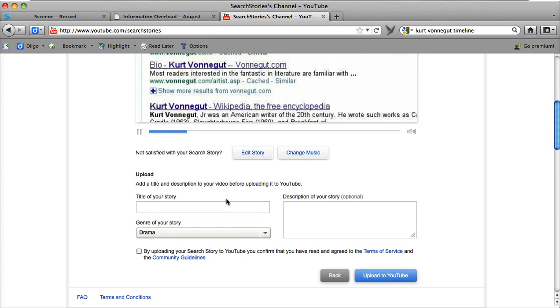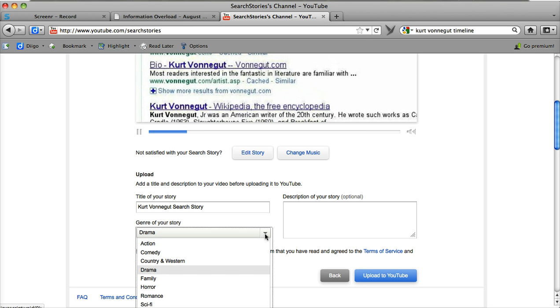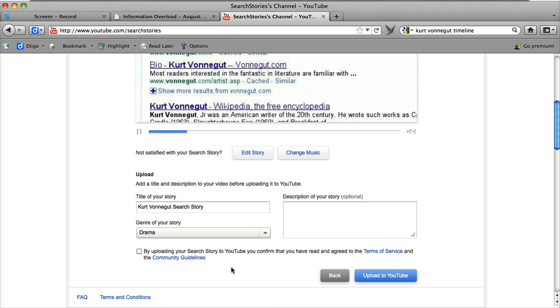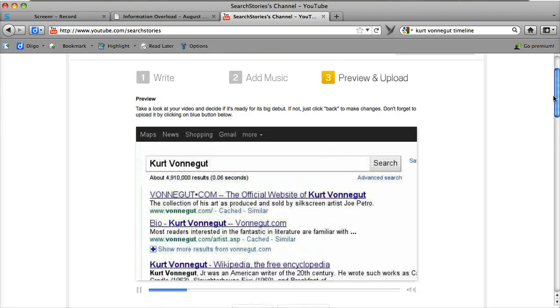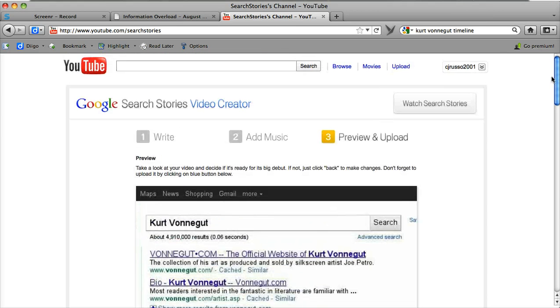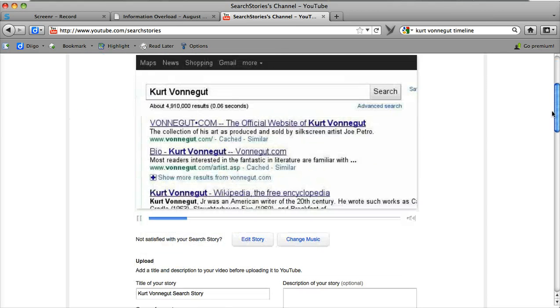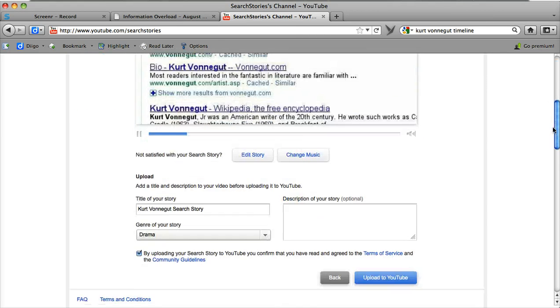And then I can title it. I can give it a genre. We'll stick with drama. I can describe it. I have to click that I have adhered to the YouTube guidelines, and I can upload it to YouTube. I do have to have a YouTube account though. And this is the same as a Google account. So if you have a Google account, you have a YouTube account.